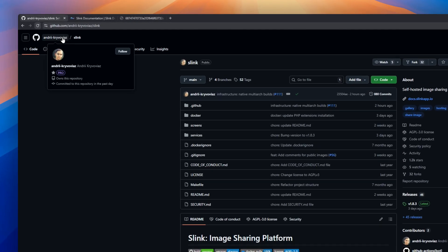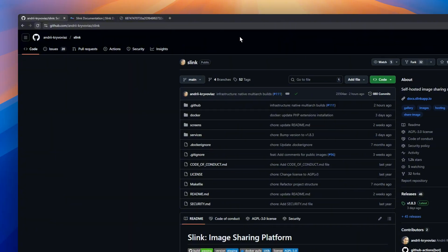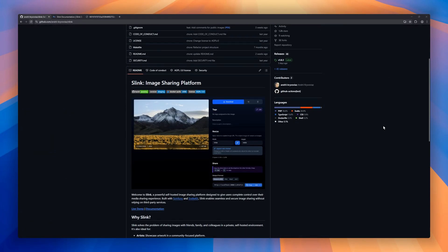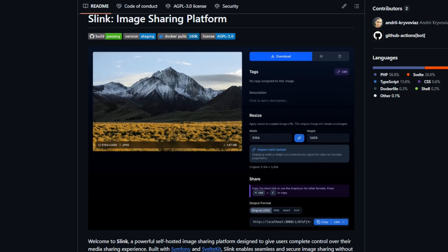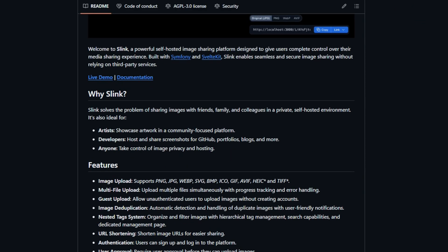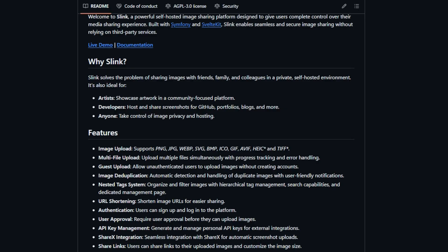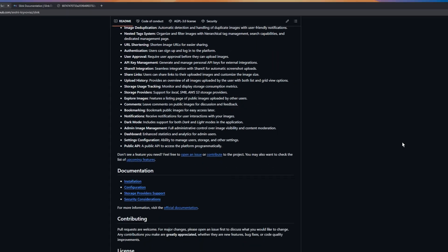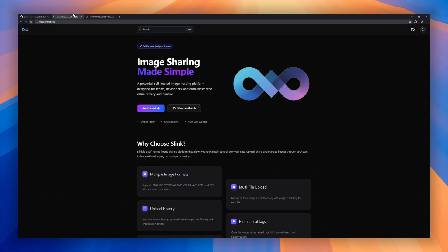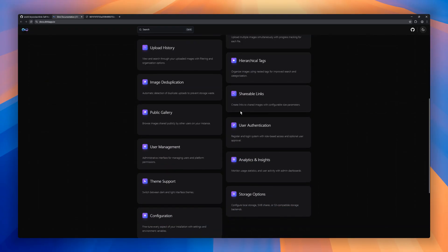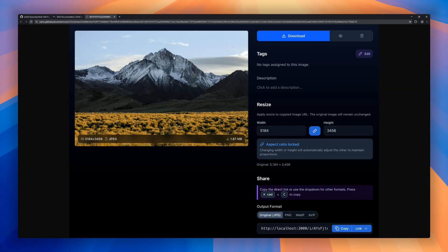Slink lets you share images securely without relying on third-party services. It's perfect for artists showcasing work, developers sharing screenshots, or anyone who cares about privacy. Include multi-file uploads, automatic image deduplication, and a nested tag system for organizing and filtering content. You can also shorten URLs and manage multiple storage providers like local or AWS S3.